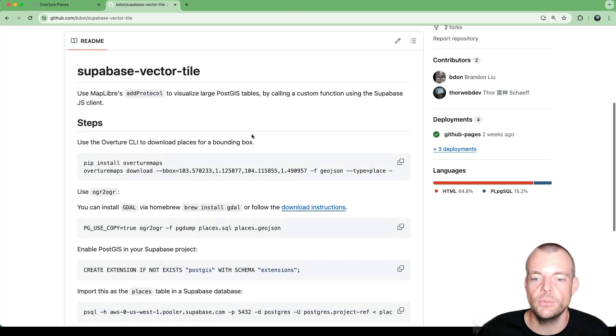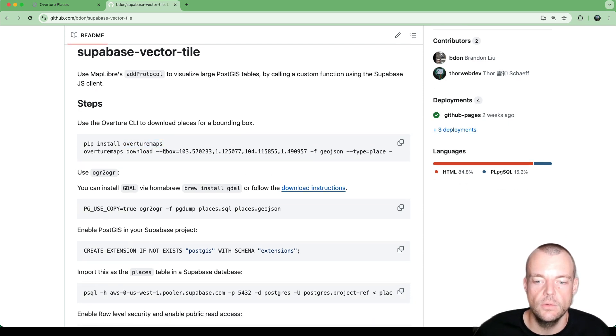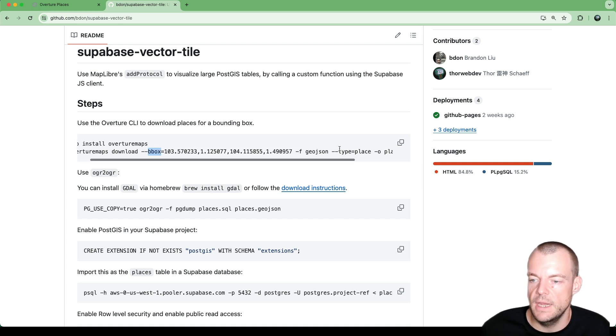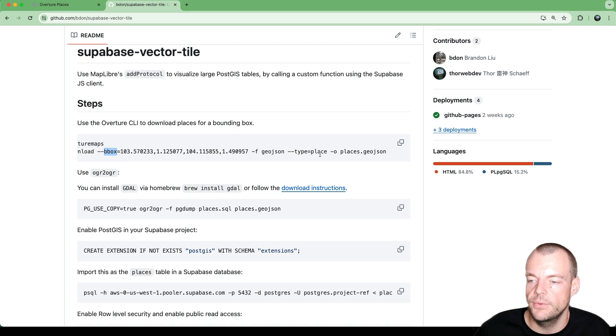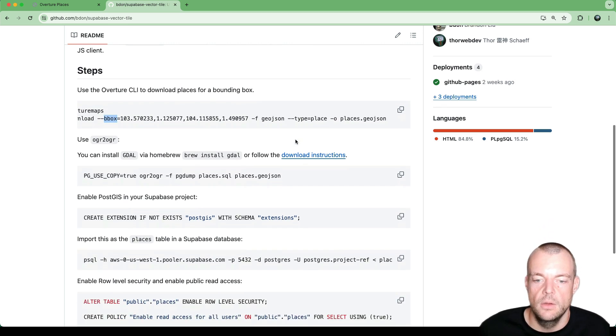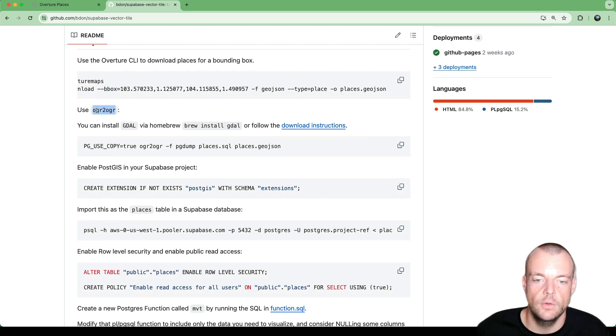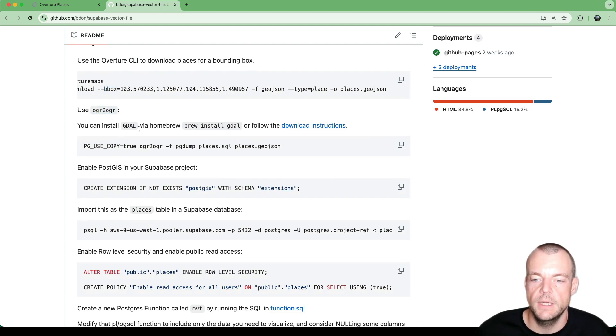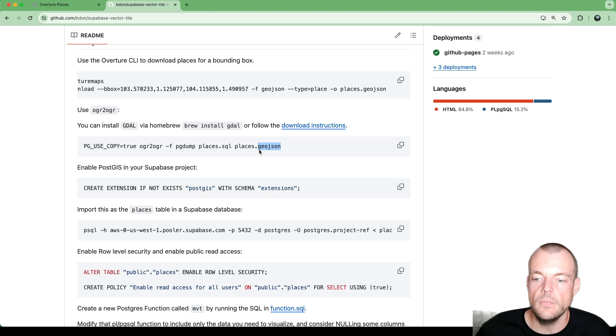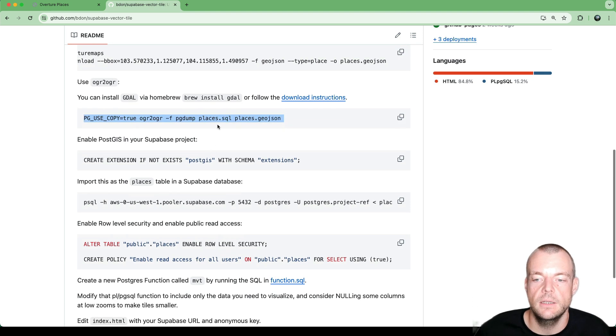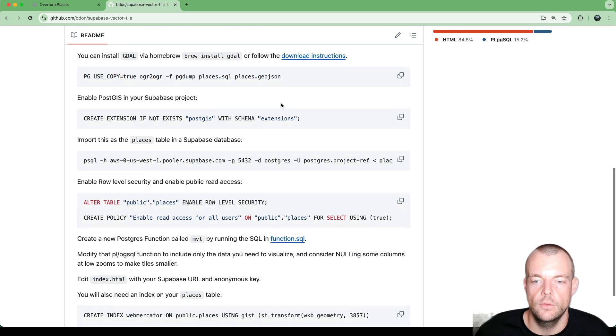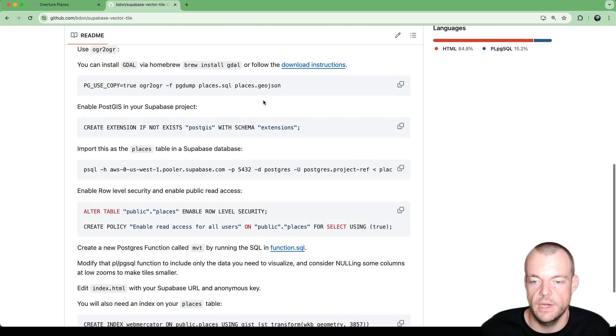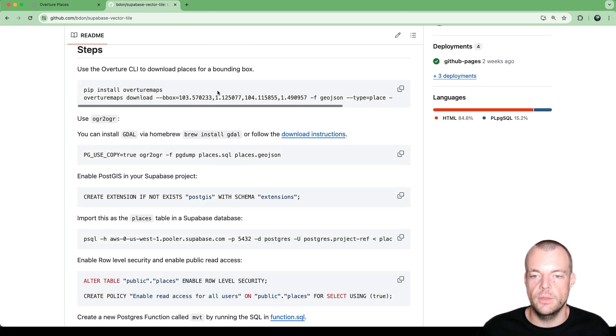So the way this works is Overture Maps provides a Python library where we can use a bounding box to then extract a GeoJSON file of certain places within the data set. So once we've done that, we can then use a tool called OGR2OGR, which we can use to basically turn the GeoJSON into SQL instructions so that we can then ingest that SQL into our Supabase project. So let's get started with this.